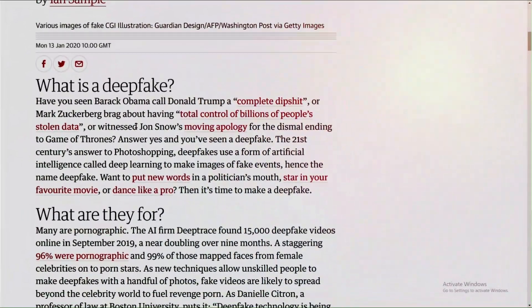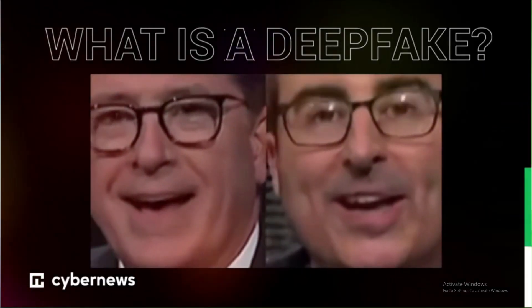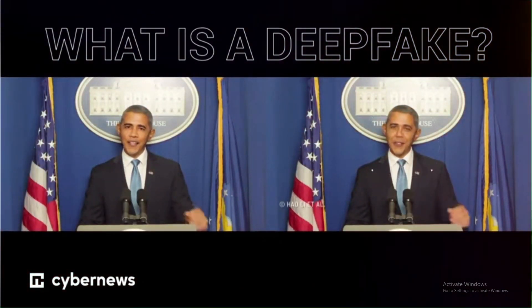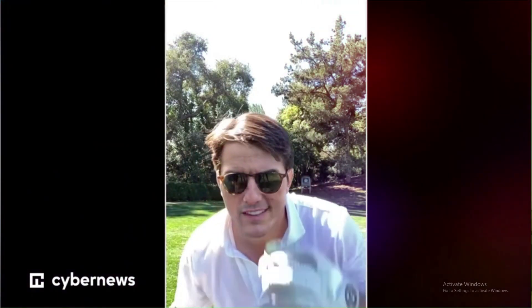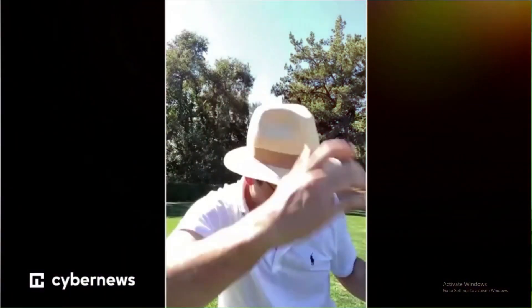Deepfake is the ability to put someone's face or voice onto another person, creating images and videos so realistic that we can't tell they are fake. Look at this Tom Cruise video — you may think it's real, but it's actually a deepfake video that was uploaded on TikTok and many people believed it was real.